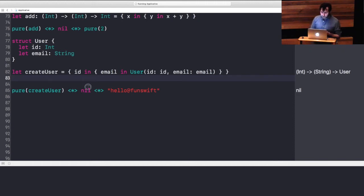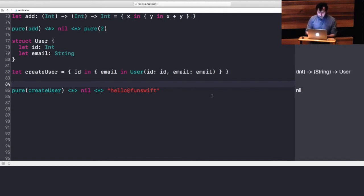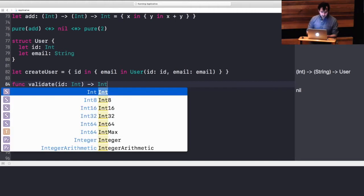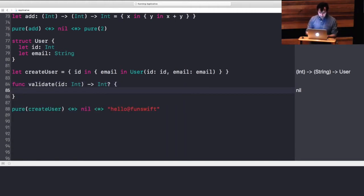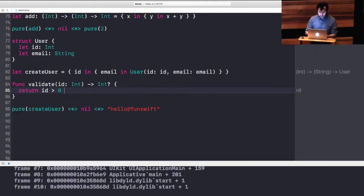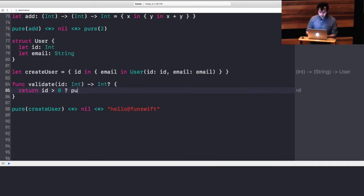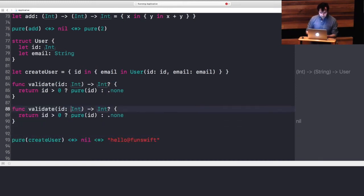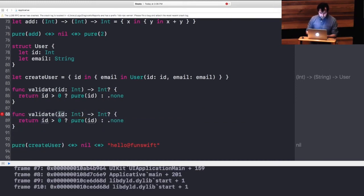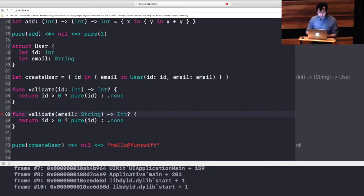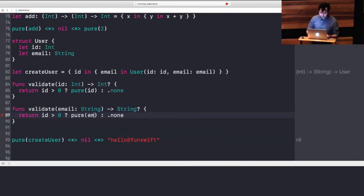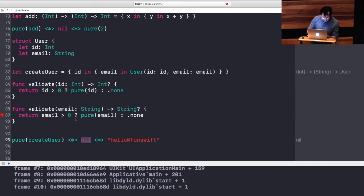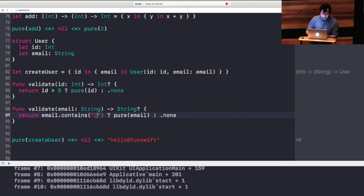And so, what's another example of failability? Well, maybe we want to create some validation functions. So, ID is an int, and we're just going to fail over if it's not a good structure. Let's basically require that an ID is greater than zero, and we can return pure ID. Otherwise, we can return none. And I'll copy-paste to email.